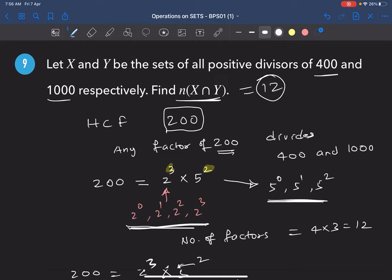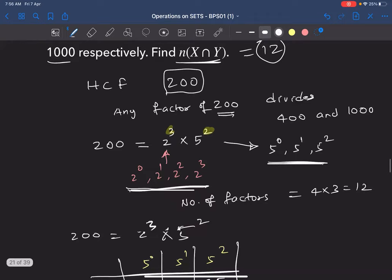If 400 were replaced by 500, then HCF(500, 1000) = 500, and any factor of 500 divides 1000, so you'd just find n(500's factors) directly — yes, that's right.